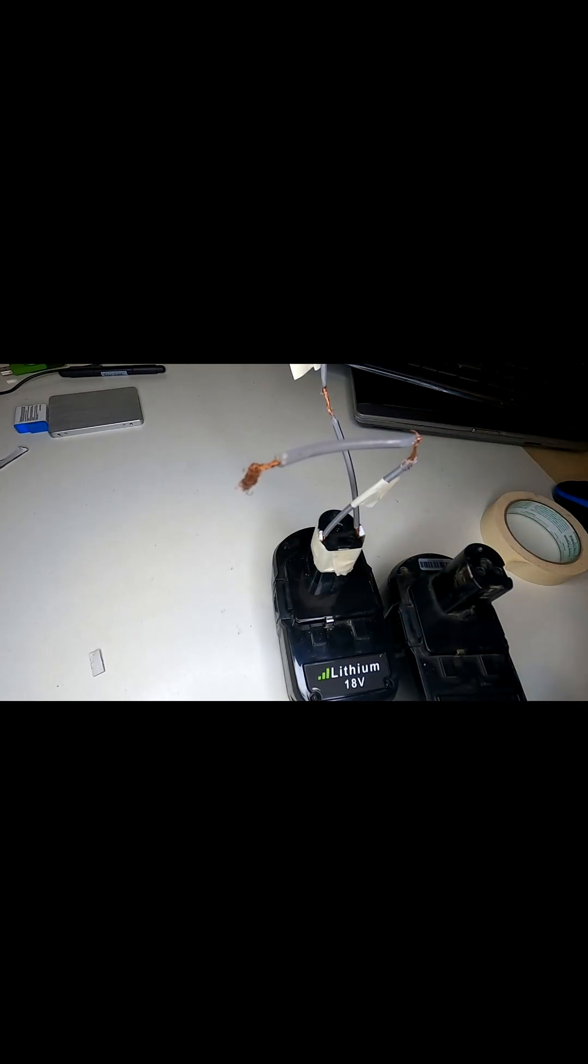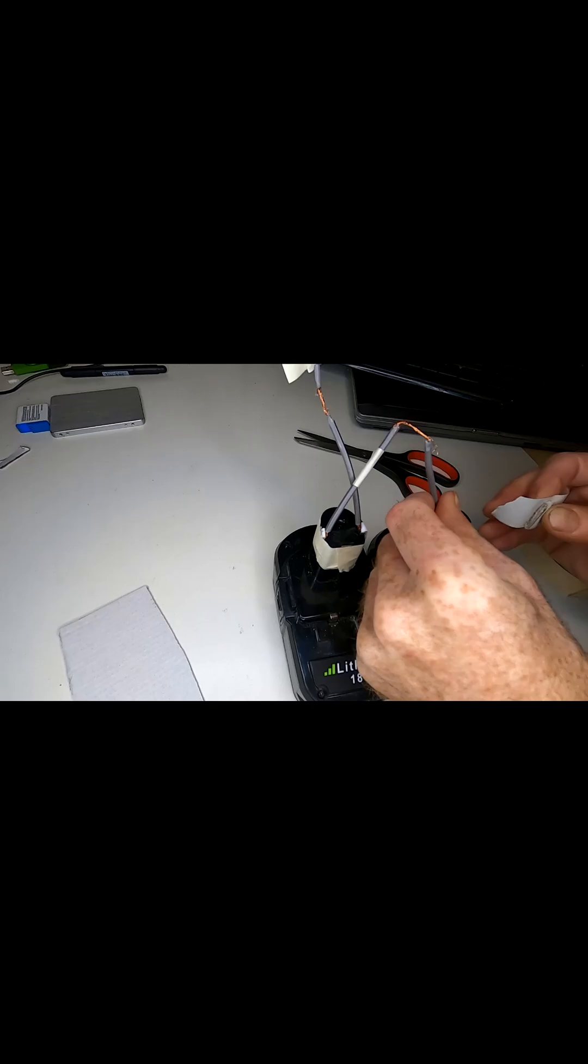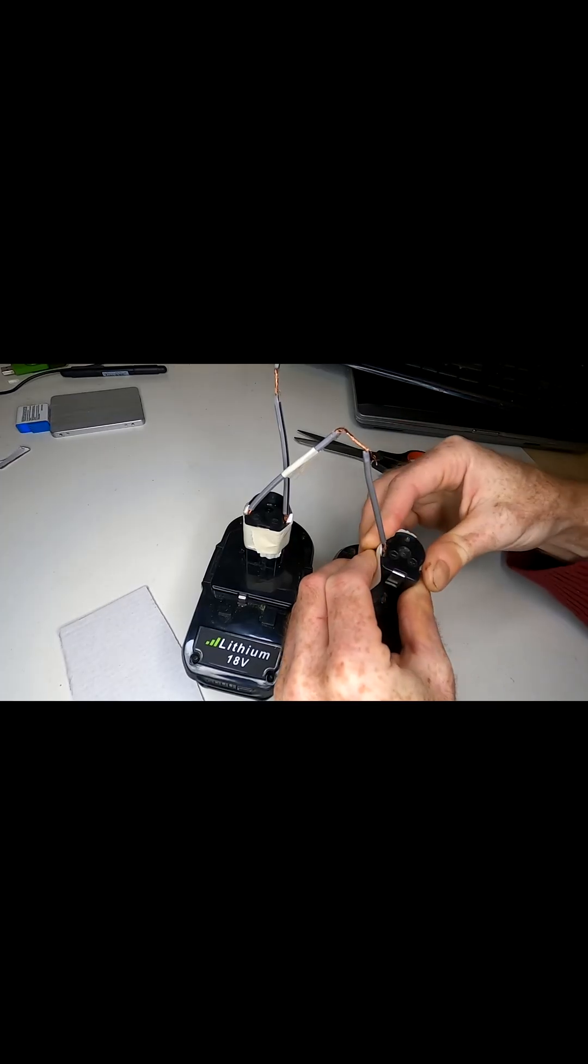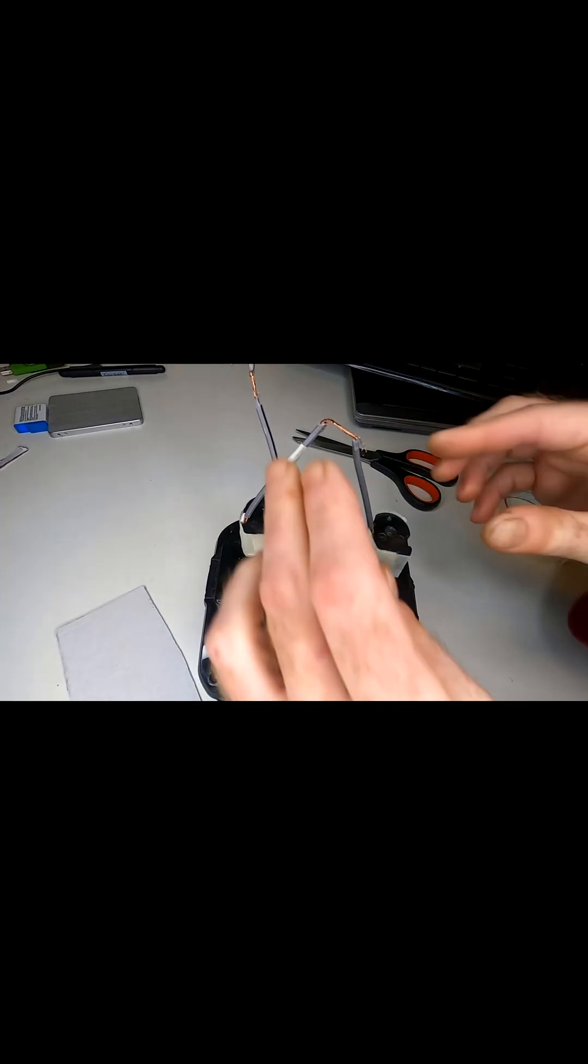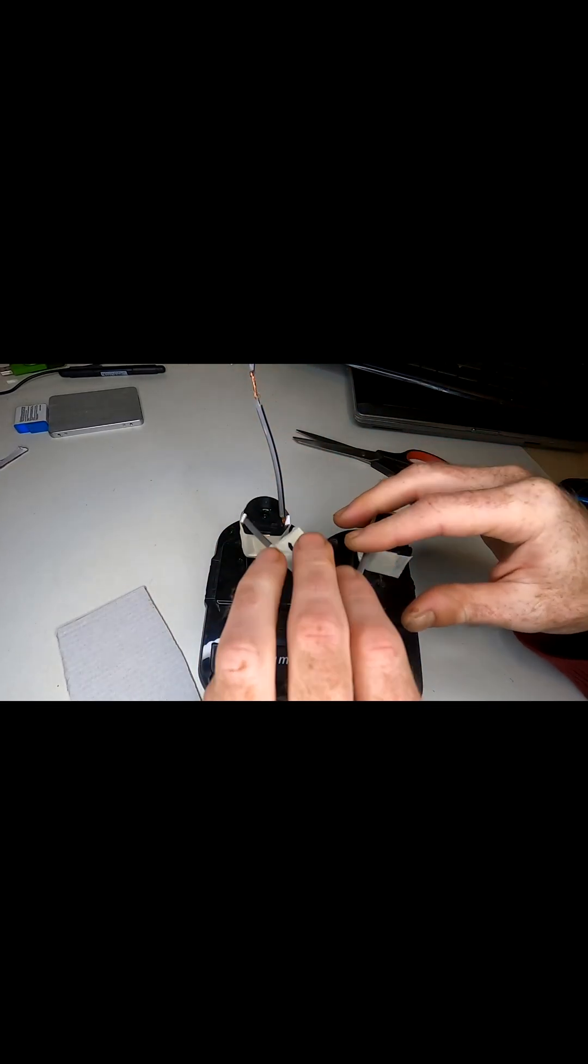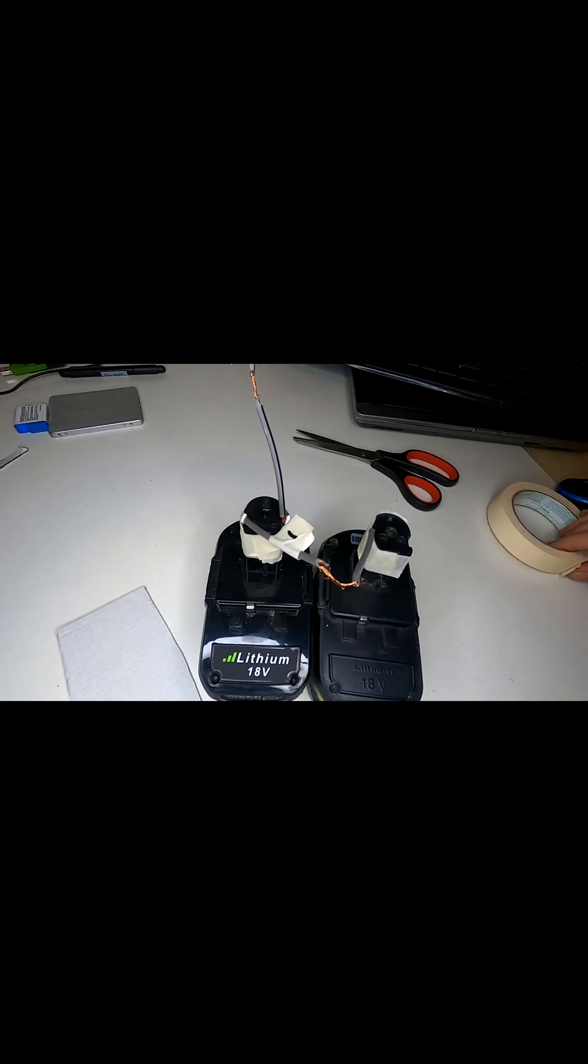Now we do the same thing for the other battery. Like this. They're pretty snug. Bend this out of the way.